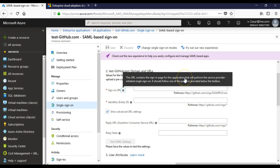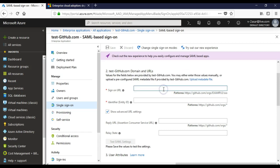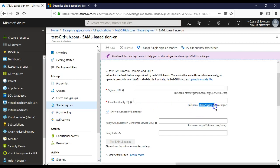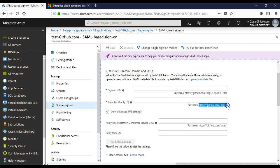This would be provided by the application vendor. The identifier entity ID: this value must be unique across all applications in your Azure AD tenant. It should follow one of the patterns provided below the text box. So it is the identifier ID, the name and the organization, or the wildcard, anything you want.